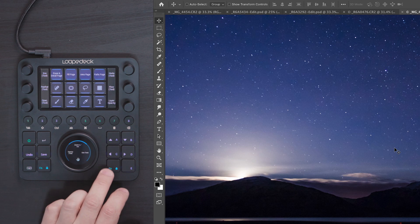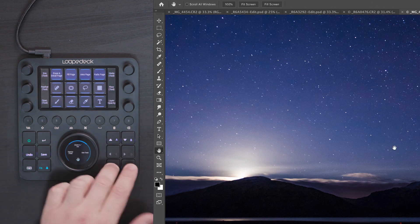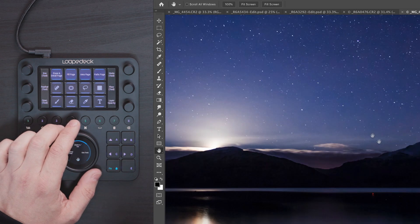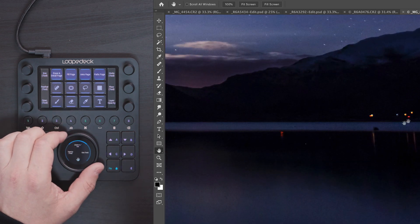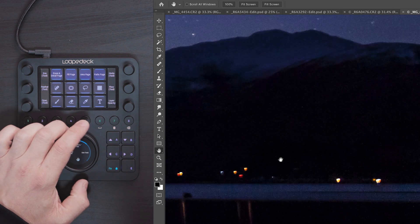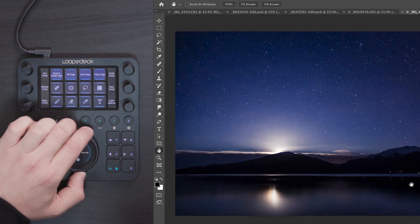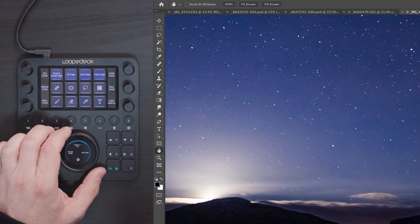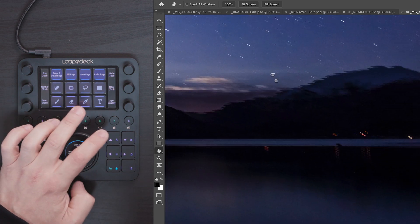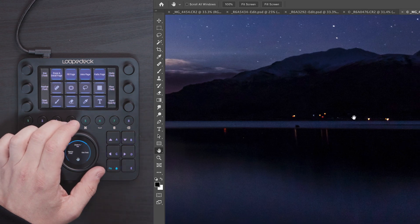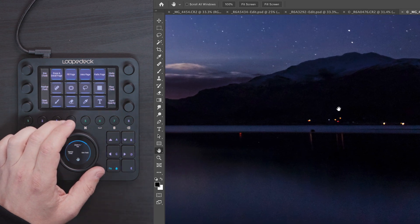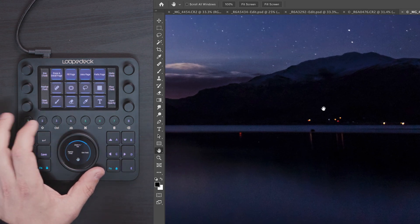If I press Function and E I can bring up the hand tool, which gives me really fine adjustment — I can move the image around and in and out with the wheel and the mouse in combination. So I'm going to come down here because I want to remove these lights.